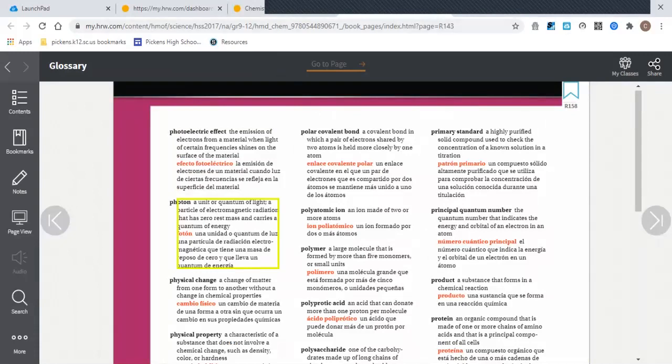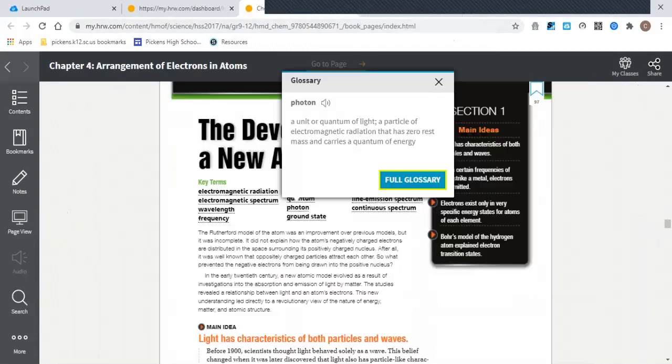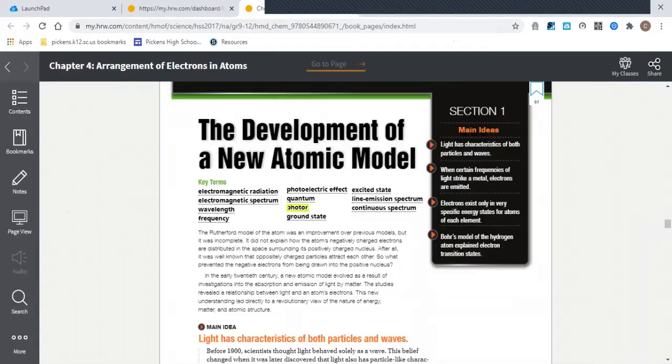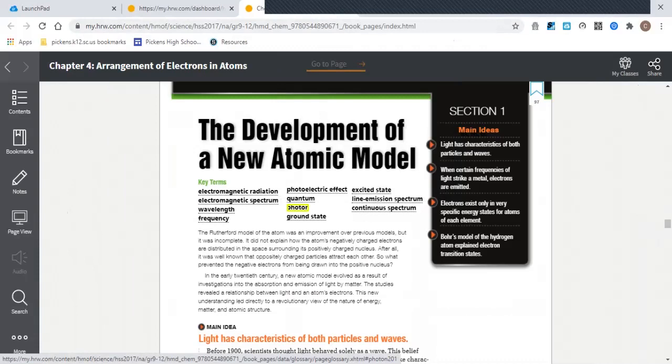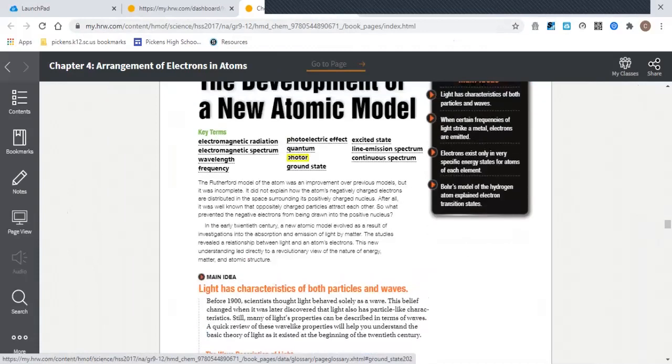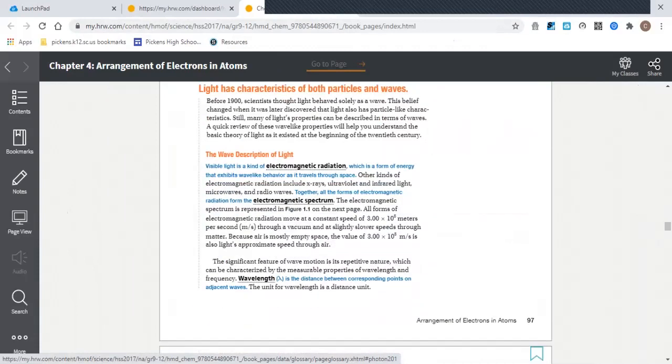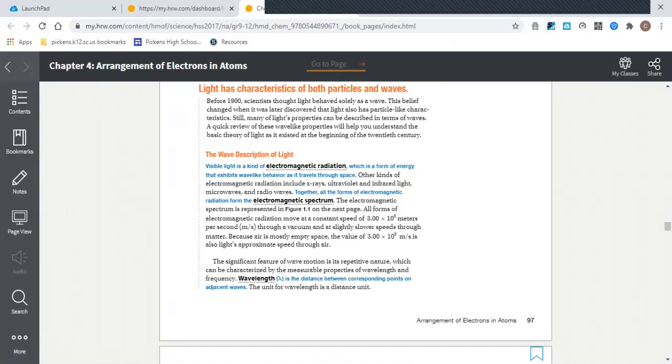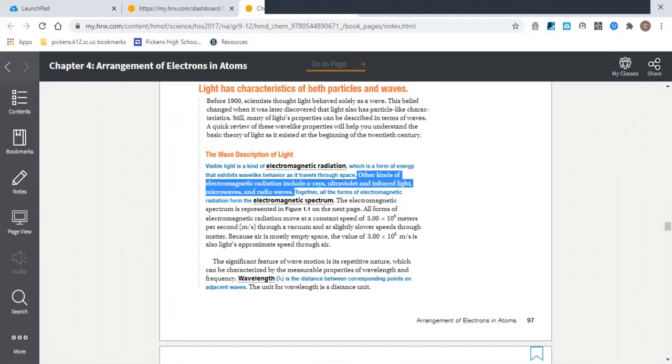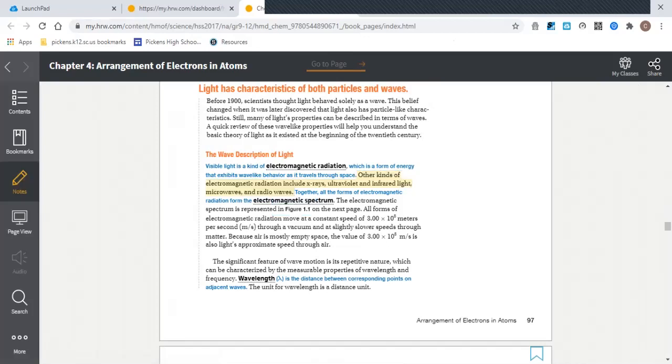And I think that's really everything to show you, at least for getting around in the textbook. The only other thing really to comment on is that if you wanted to take notes in your version of the textbook, you could. So any word that's not highlighted like vocabulary, you could highlight and maybe add a note to it.